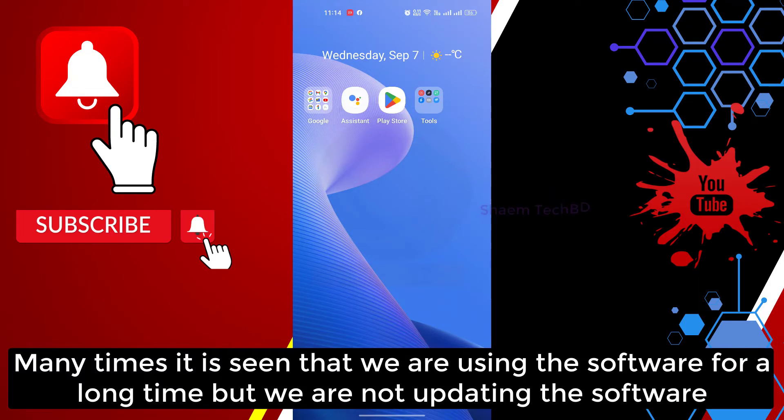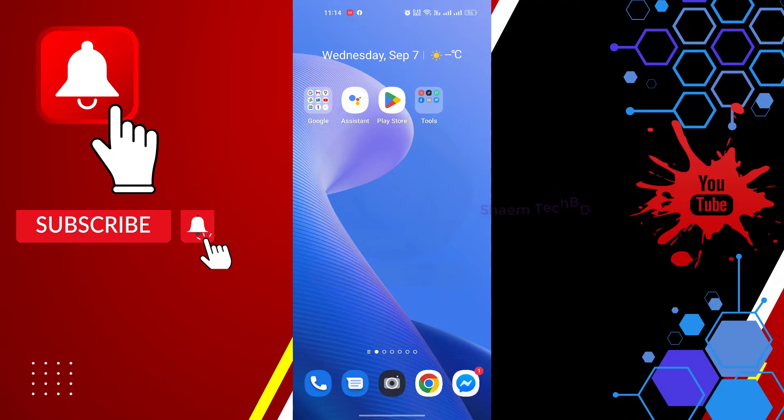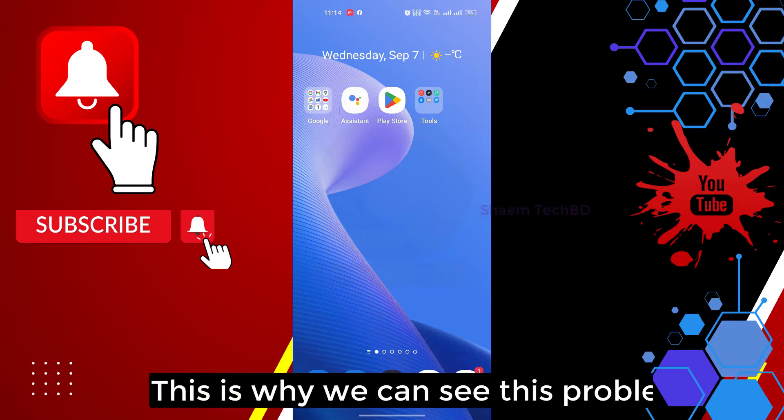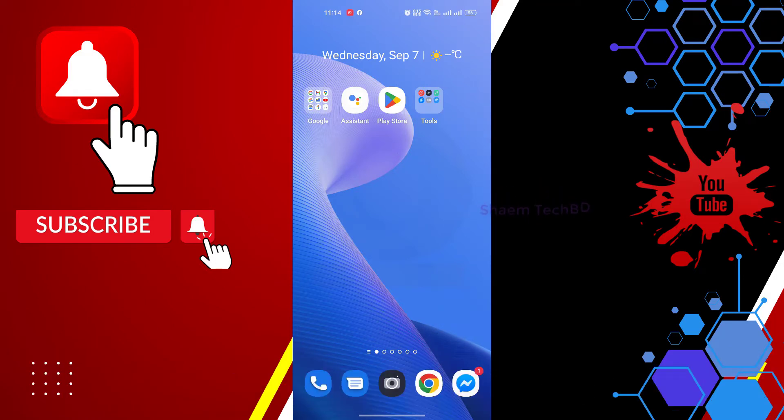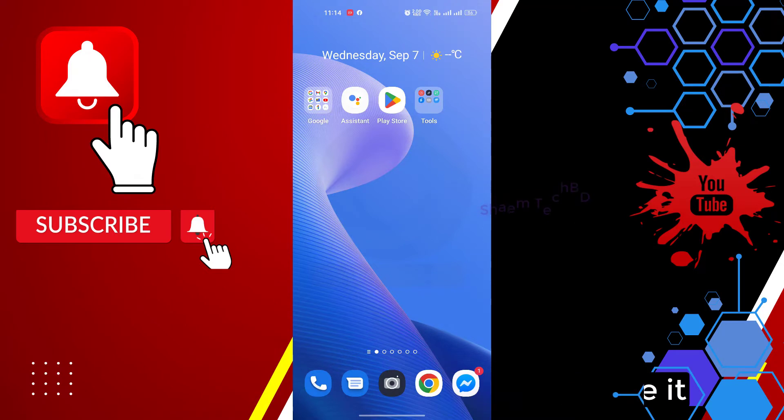Many times it is seen that we are using the software for a long time but we are not updating the software. This is why we can see this problem. Let's see how you solve it.